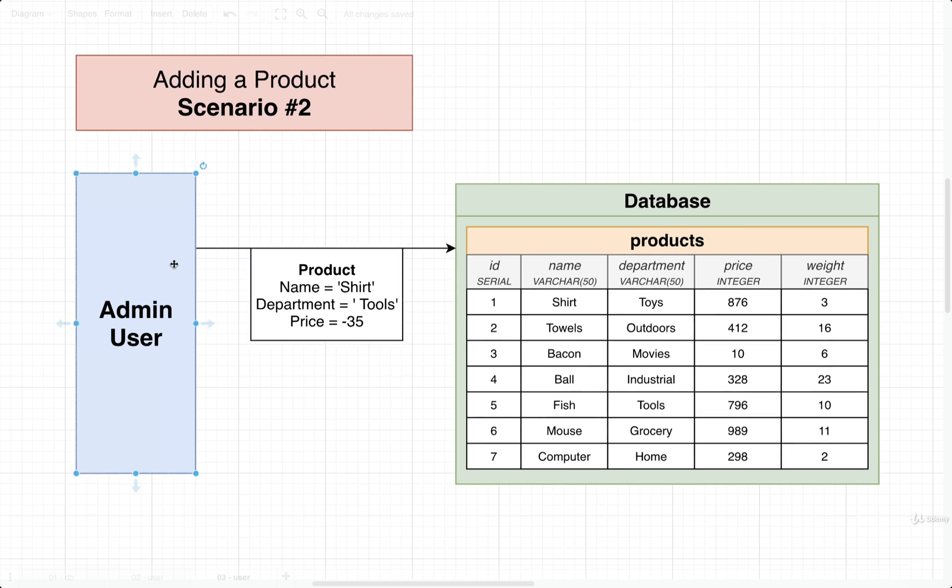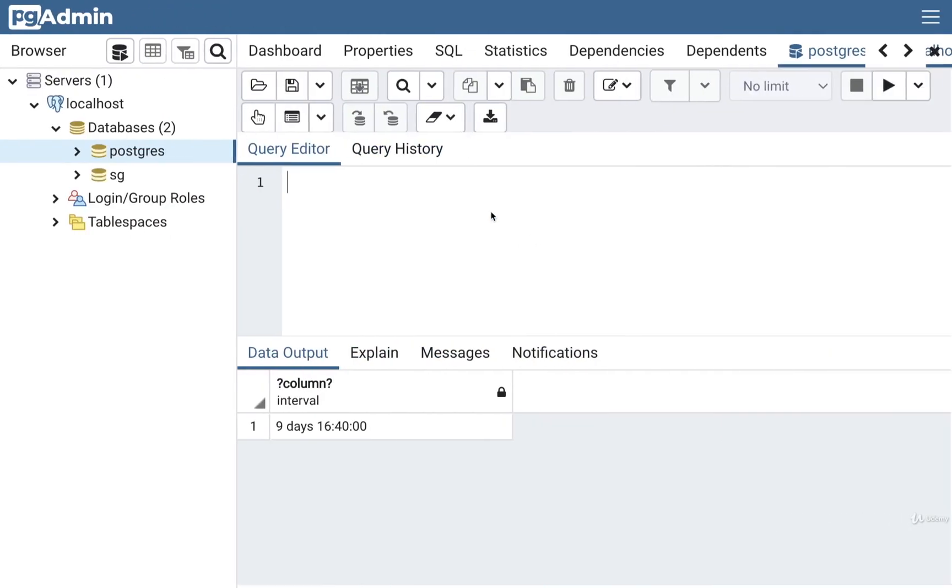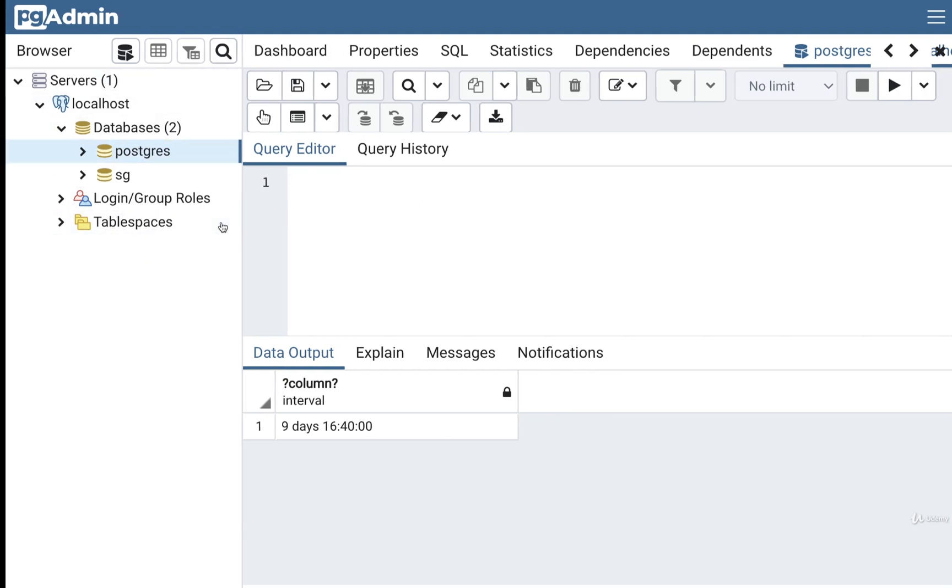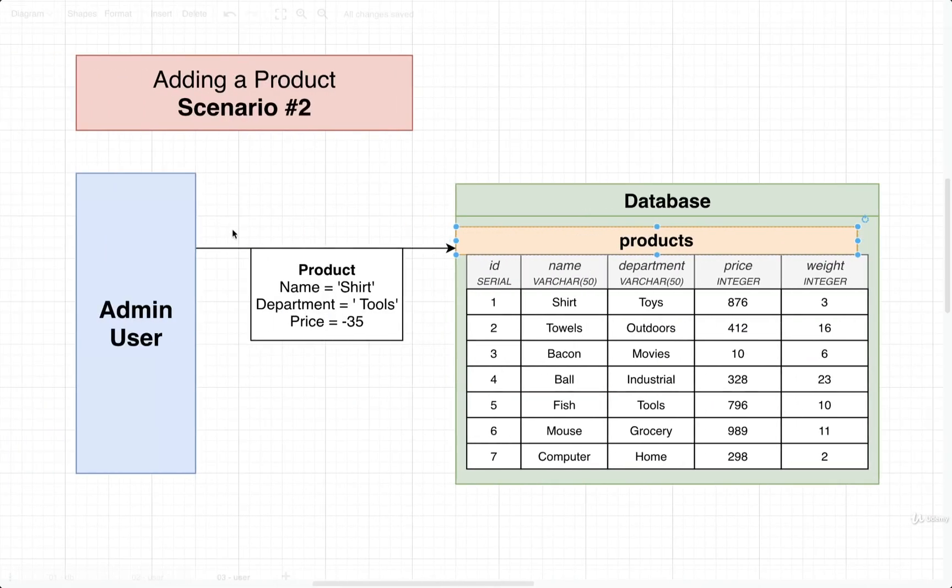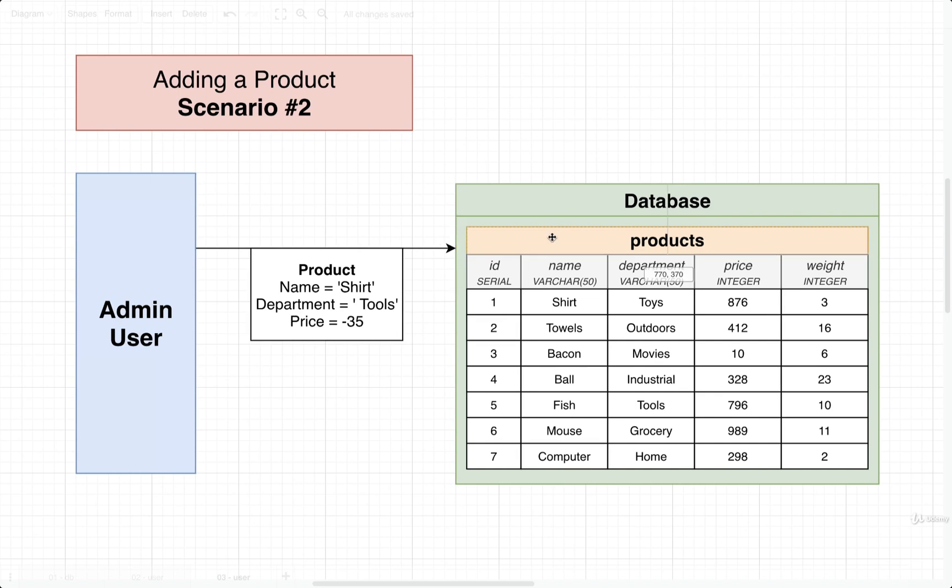Well, our admin user might instead connect directly to the database using something like PG admin. They might connect directly to the database and try to manually add information in. So what would happen now if a user tried to submit or add some kind of invalid product to the products table?